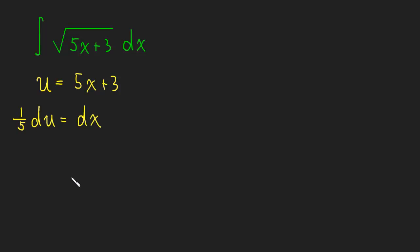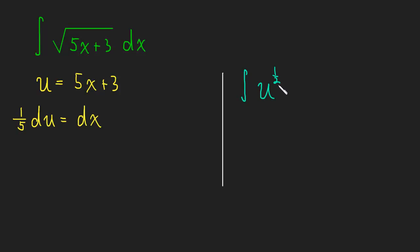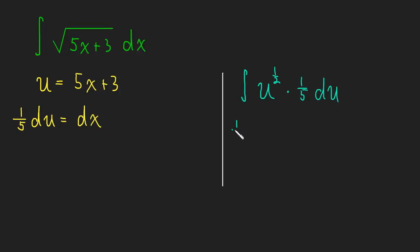OK. Easy enough. We can go ahead and do our integral now. And this will be the integral of u, the square root of u, or in other words, u to the 1/2, times 1/5 du. So we just substitute it in for u and dx. And now we'll bring the 1/5 outside. So this is 1/5 the integral of u to the 1/2 du.